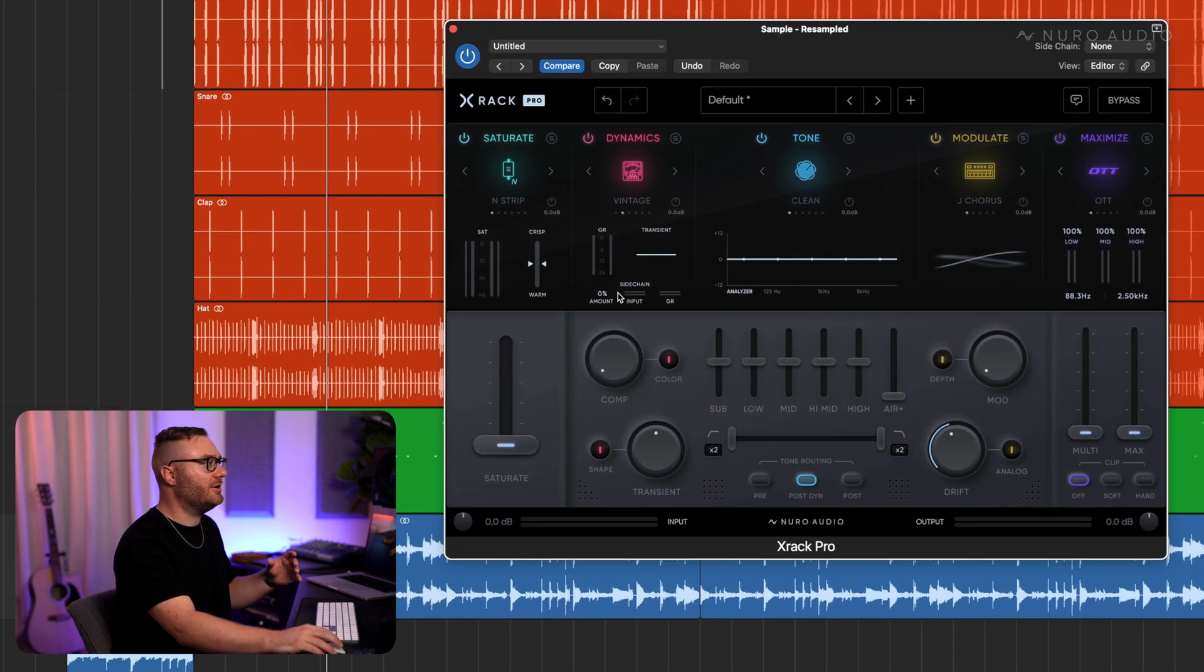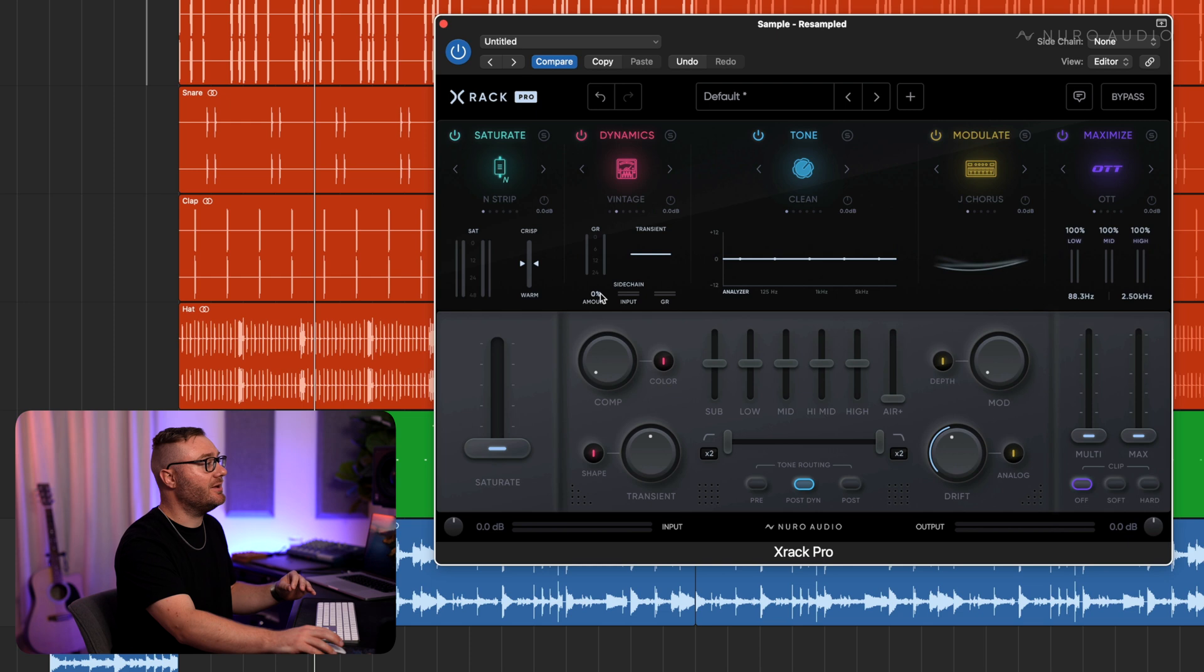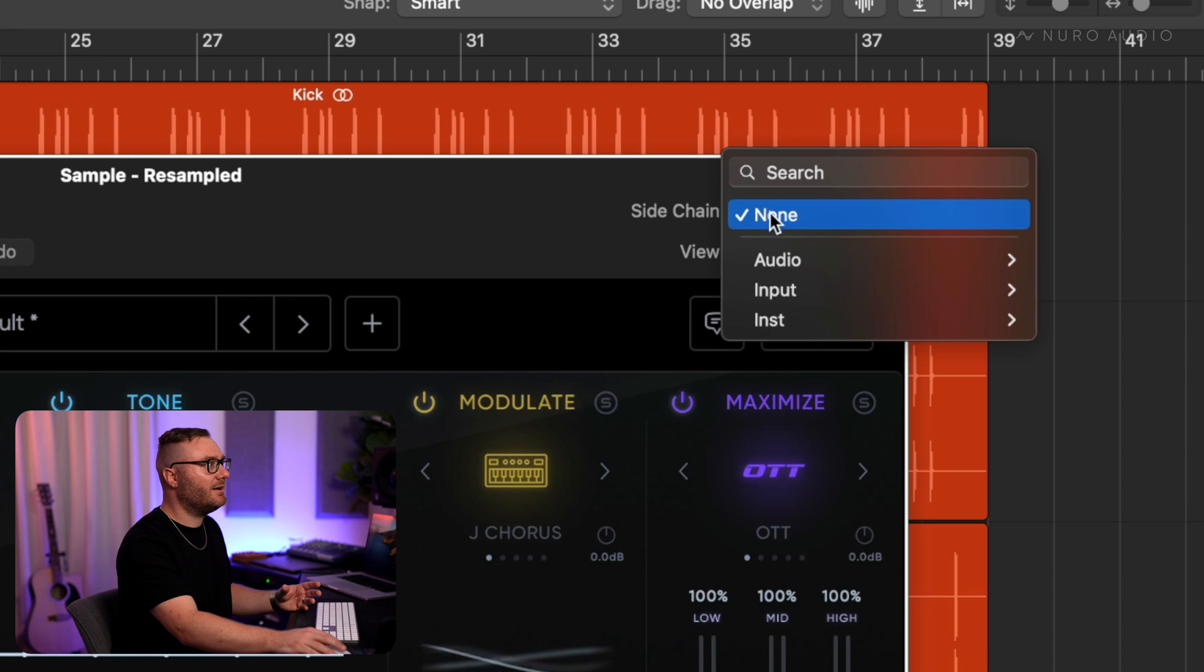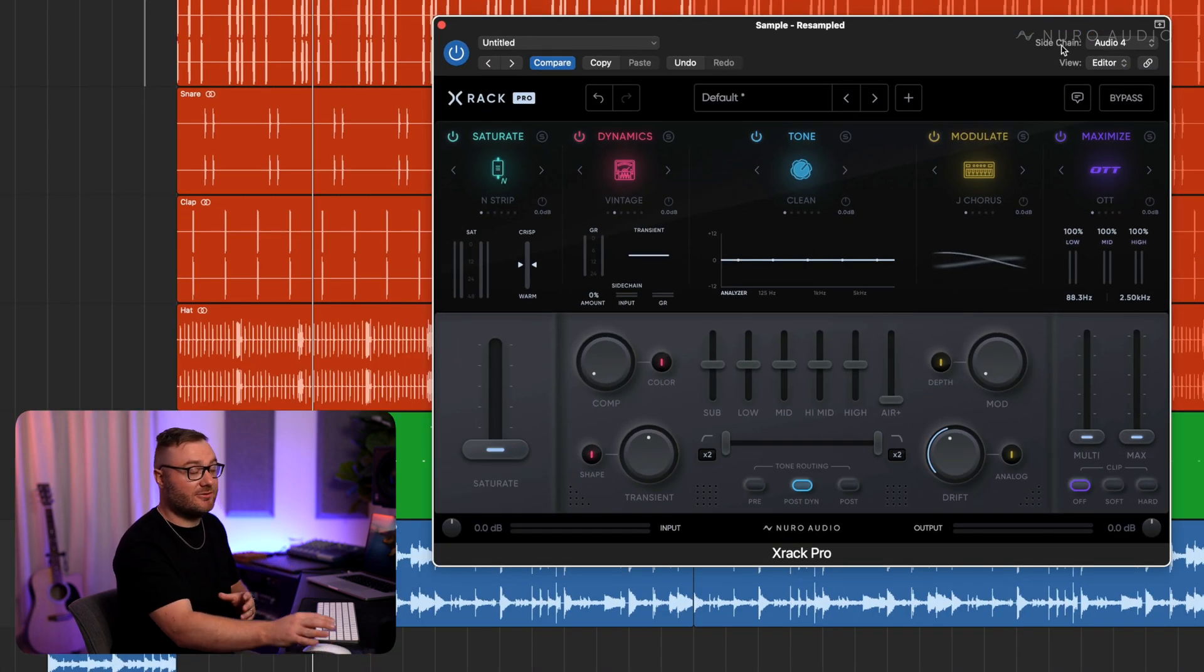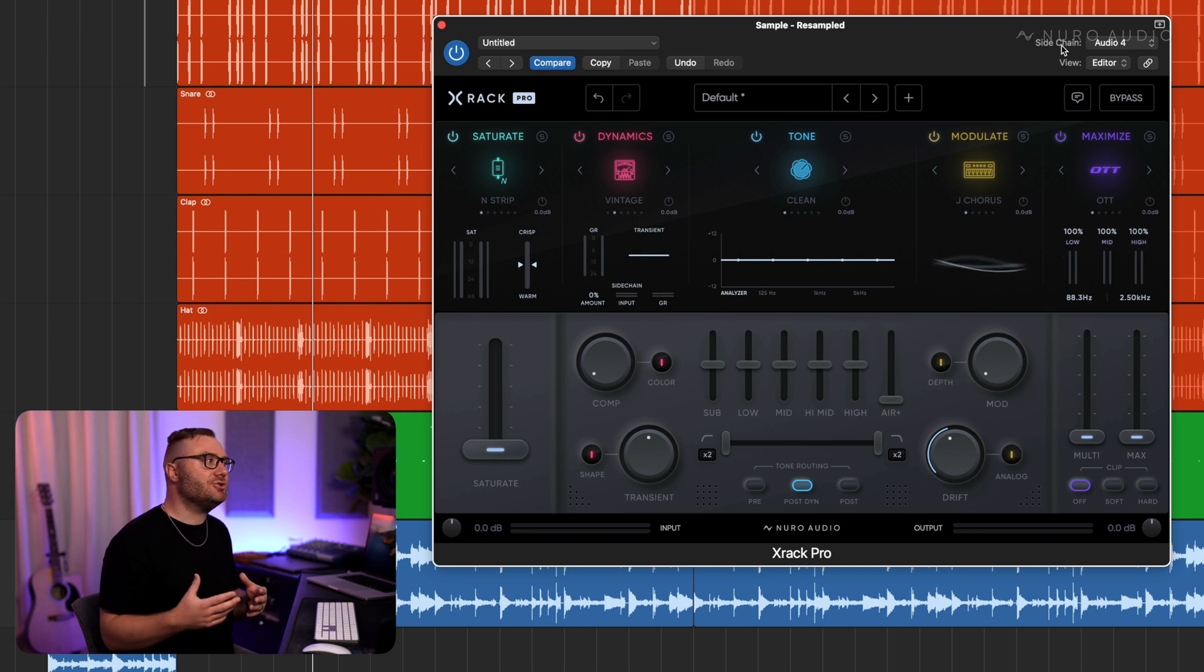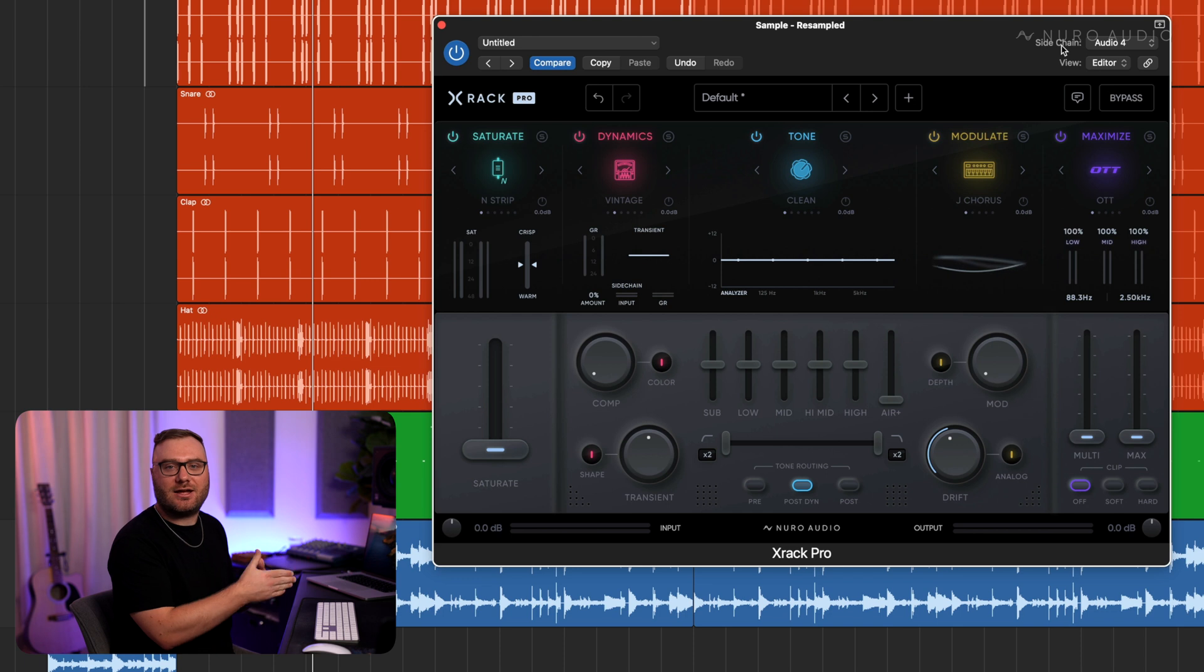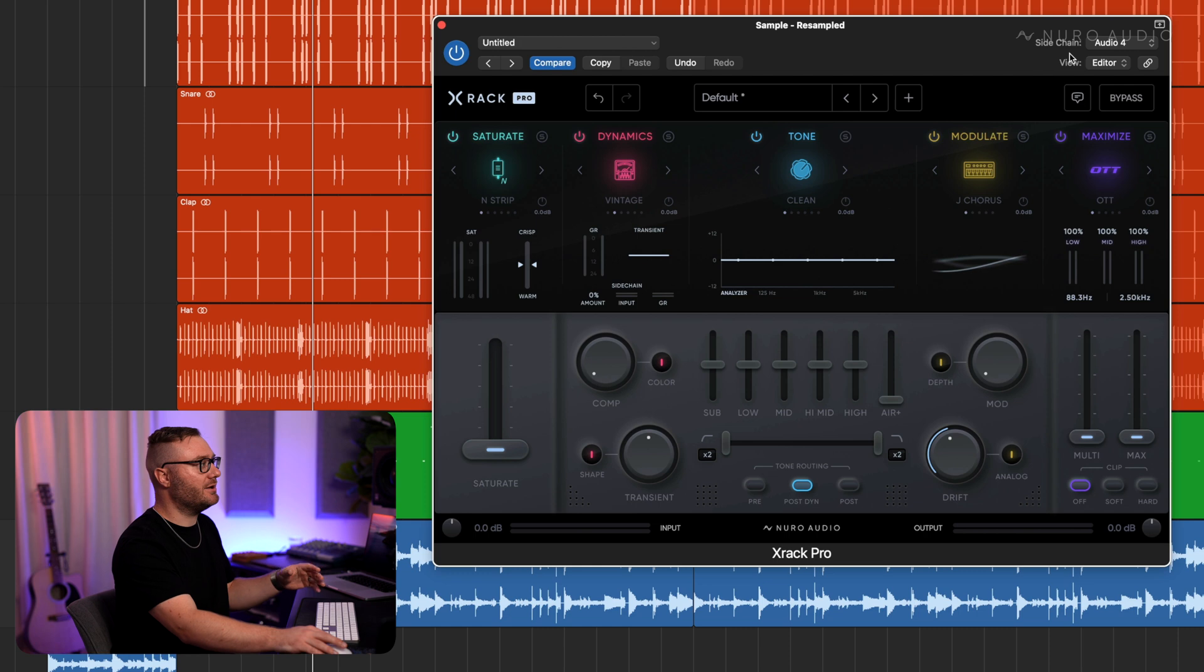X-Rack Pro has an incredible sidechain compressor built in. So to do this trick I'm just going to load X-Rack Pro on the sample track and then select the sidechain to come from the kick. This is how Logic Pro does sidechaining and most DAWs are very similar, but you might need to check with your DAW to see how you can route into the sidechain of a plugin. After you route into the sidechain of X-Rack Pro with your DAW, you're ready to go.